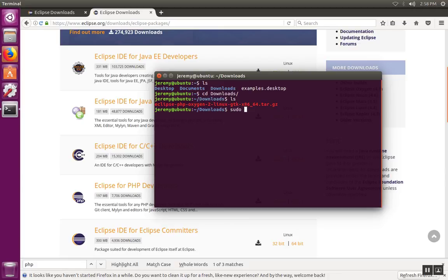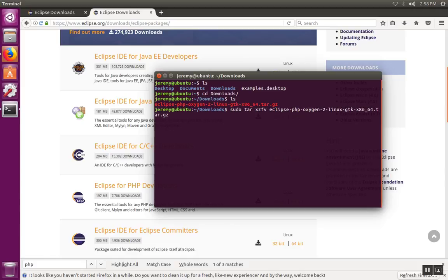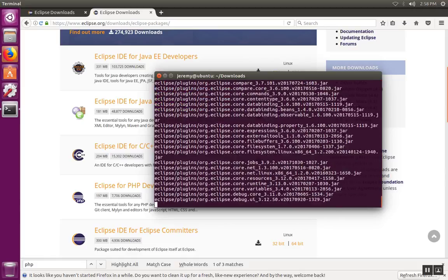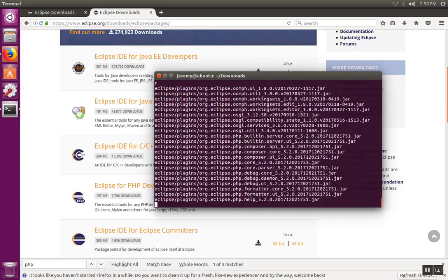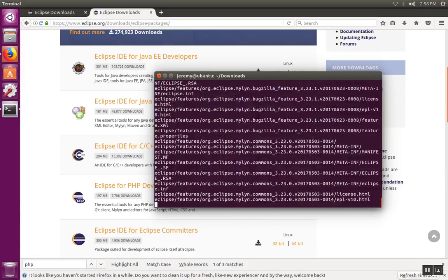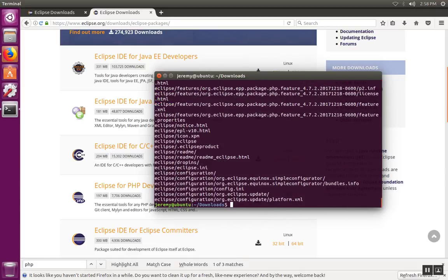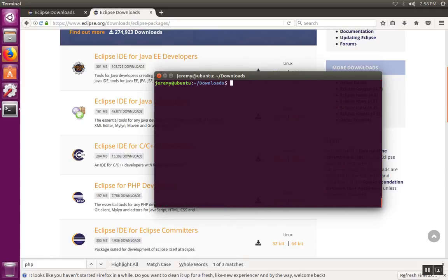So let's do tar xzfv, so we're going to extract and unzip the file. And when we get done, inside there is an Eclipse folder.